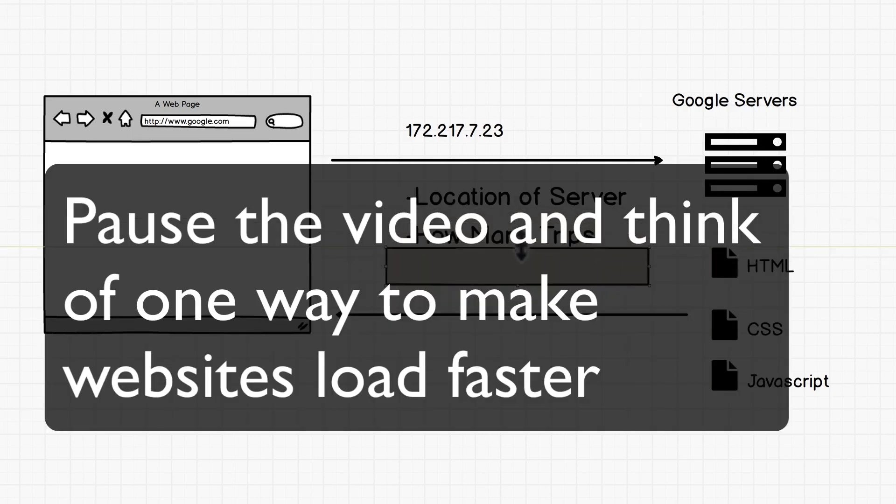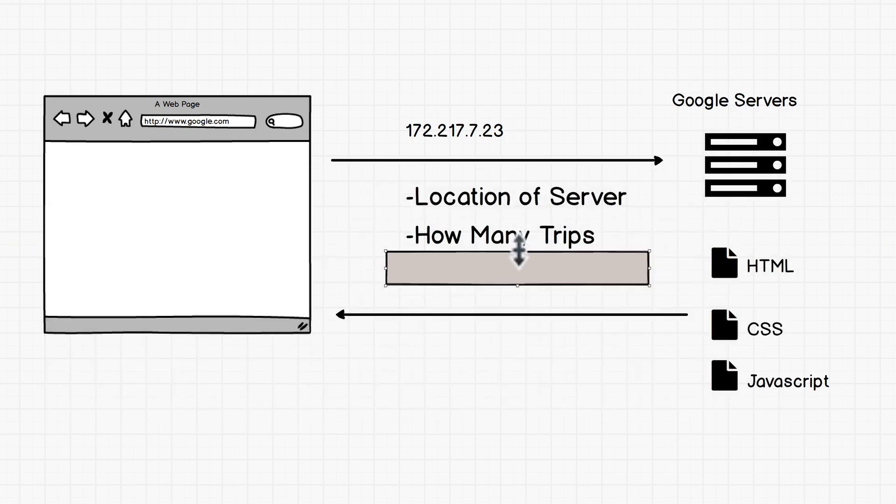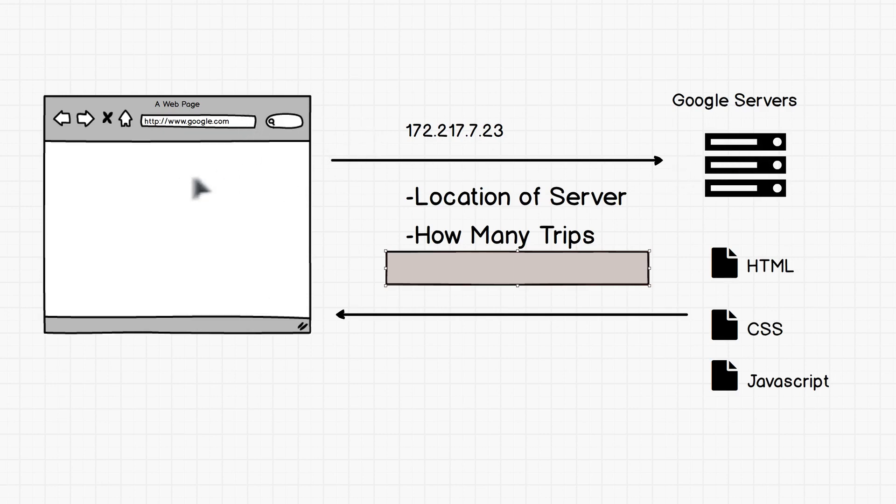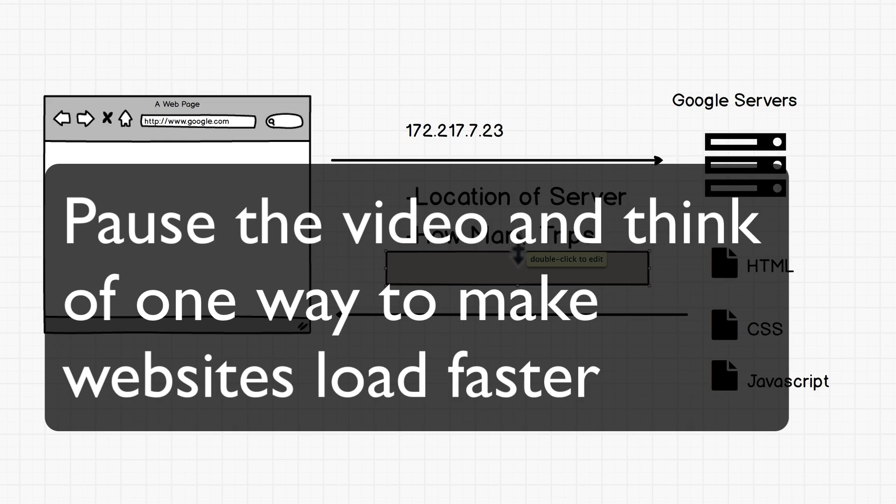So the next one is how many trips. So hopefully, ideally, we just have one trip to the Google servers and Google servers send us all the files that we need back. But as we know, there's new pages, there's searches. So this communication with Google is back and forth, back and forth. And the less trips we have, the faster that we'd be able to get the files. So how many trips, and then finally,